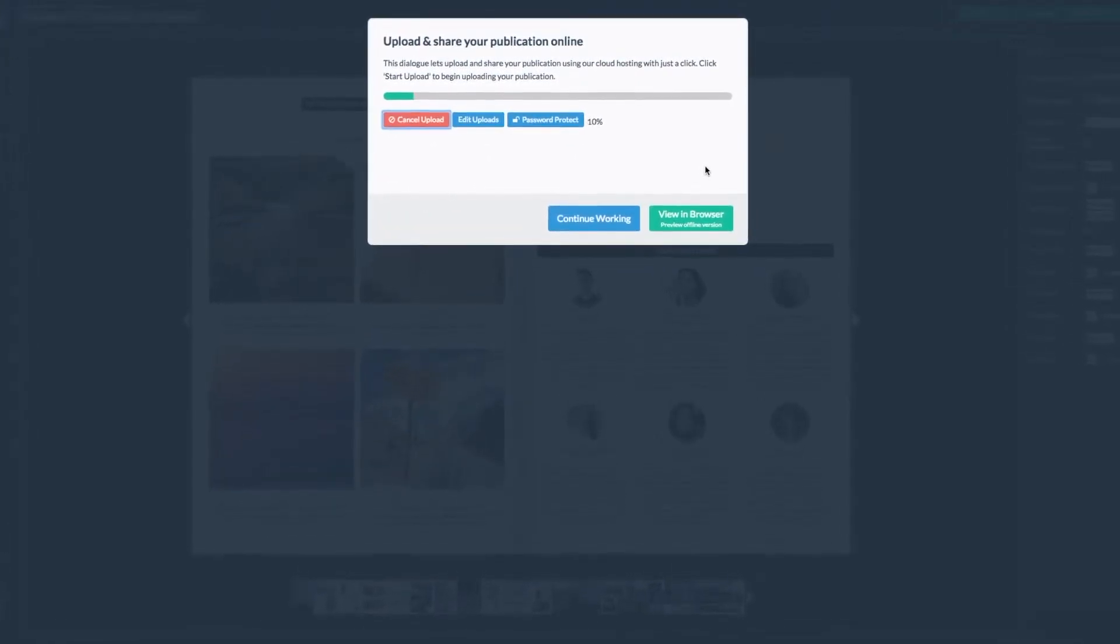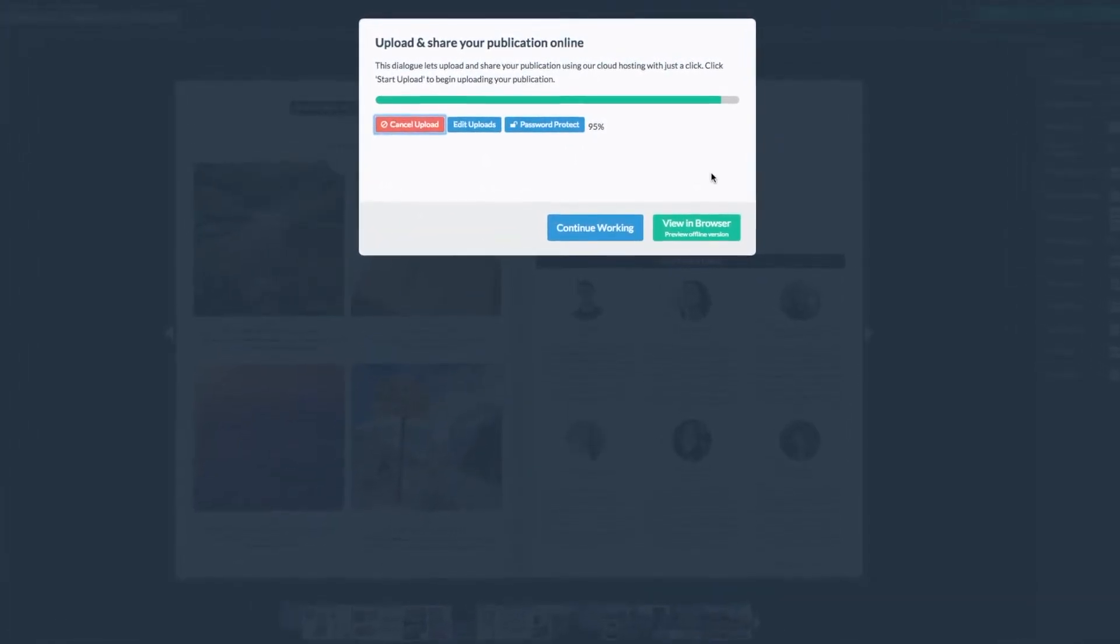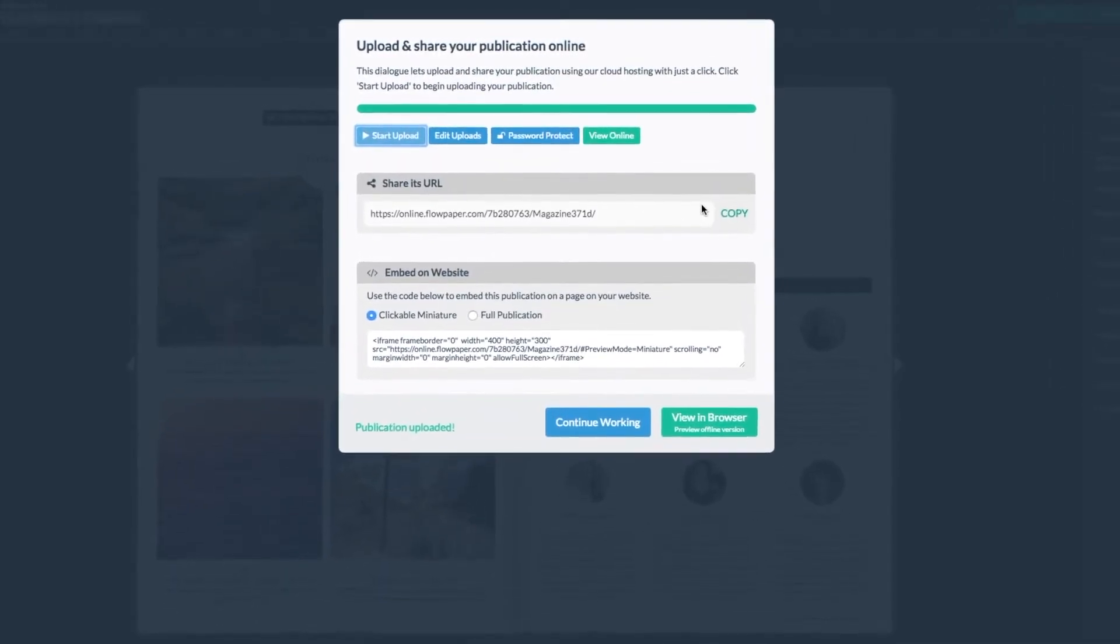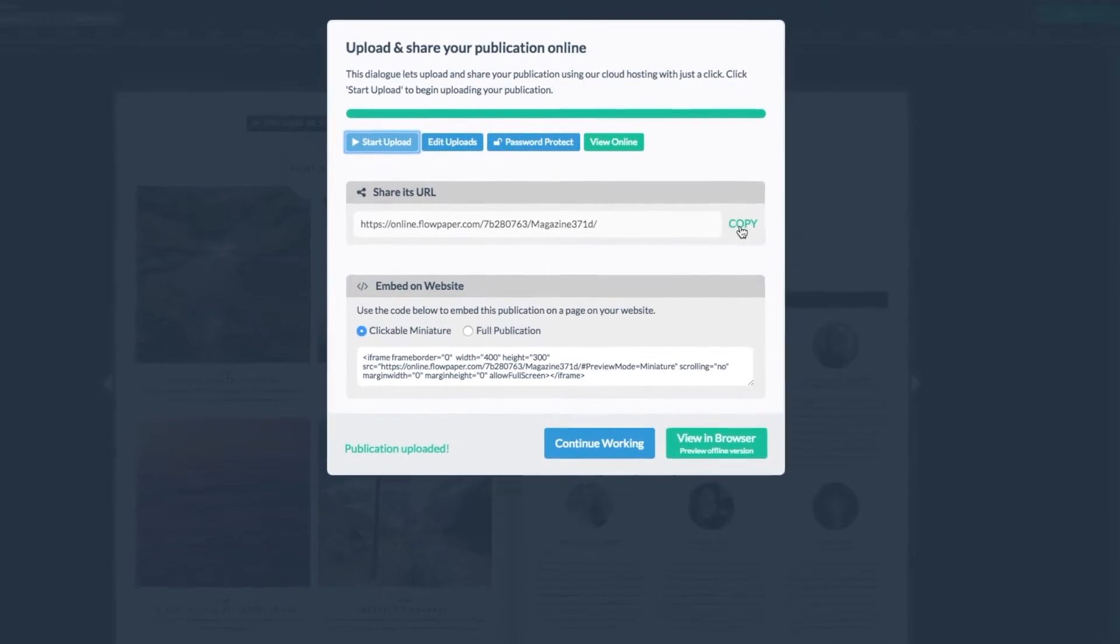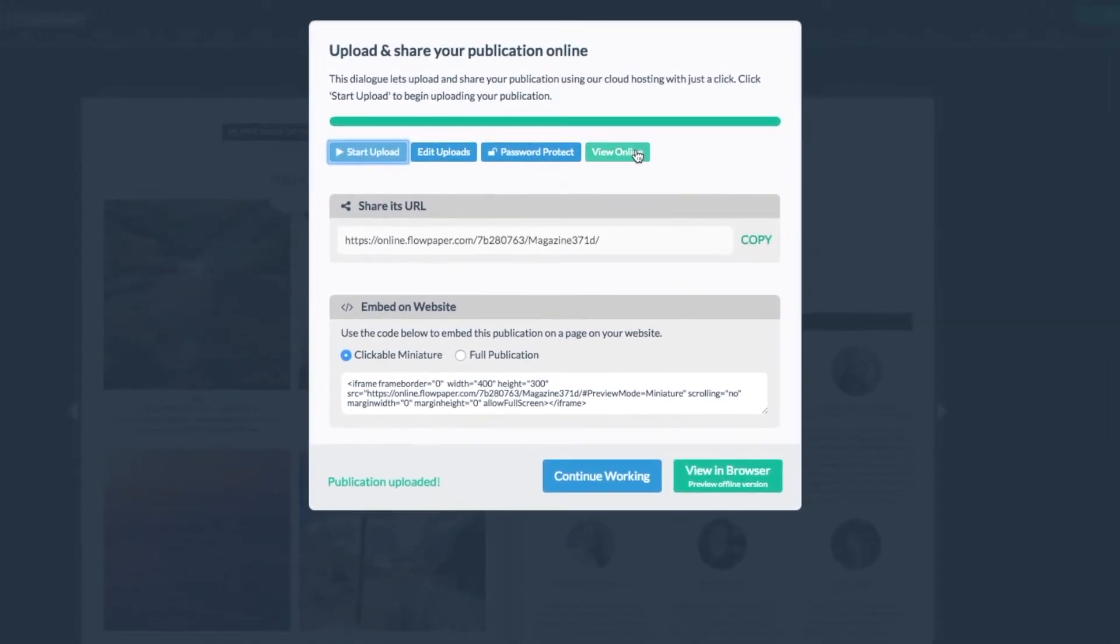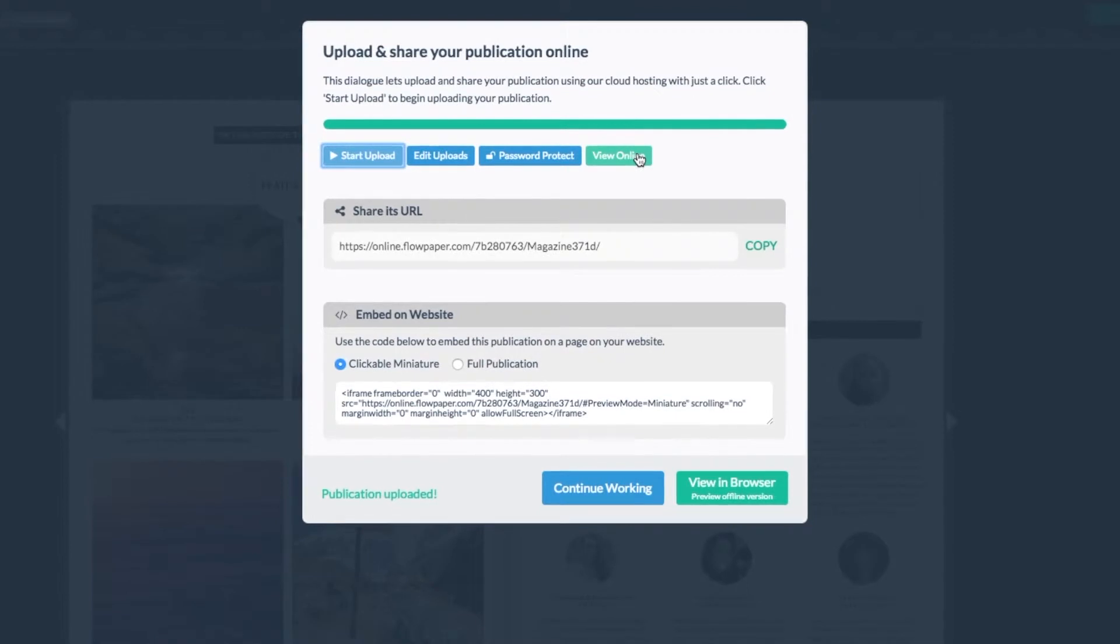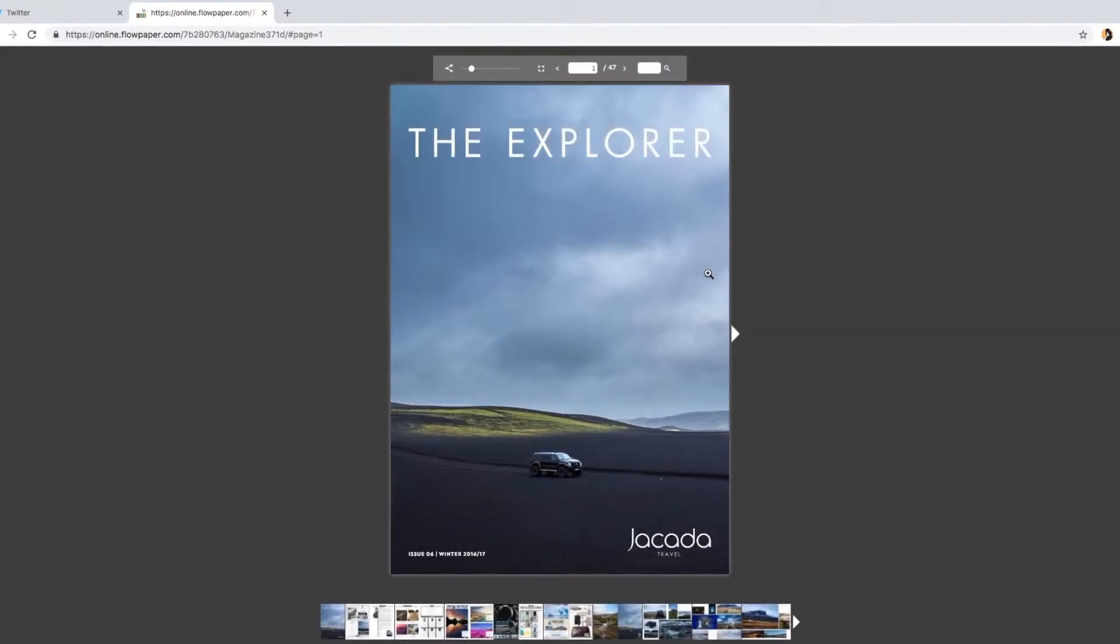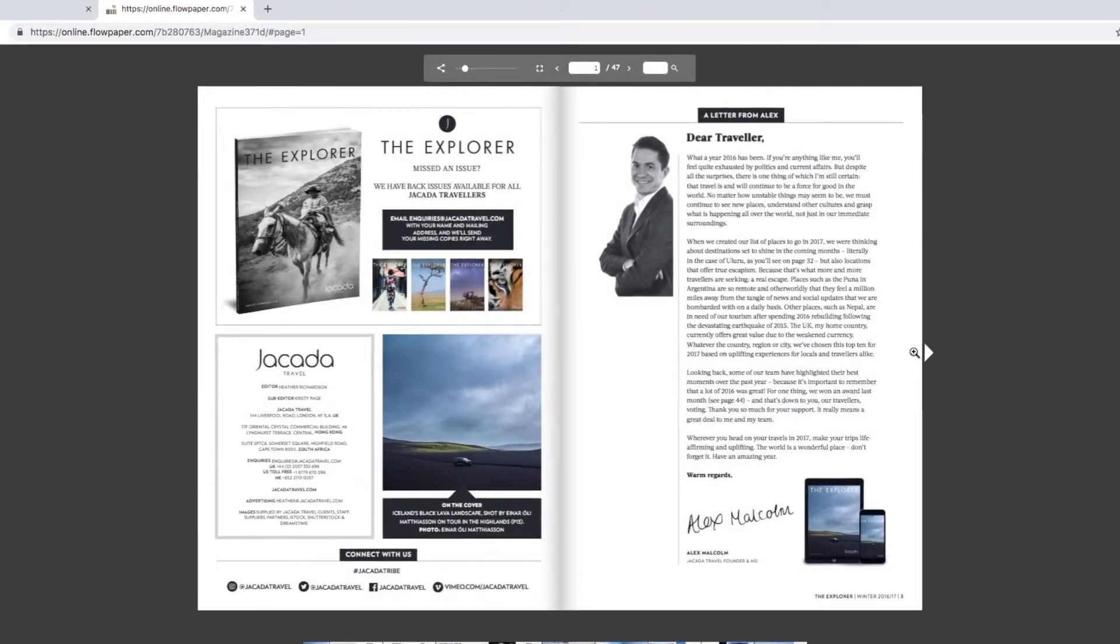It may take a moment to process. Once your publication is uploaded, a shareable URL will be generated. You can copy and paste this link into Facebook and Twitter. But before we move forward with that process, let's select view online. This will allow us to make sure that our link is working properly before we share it.